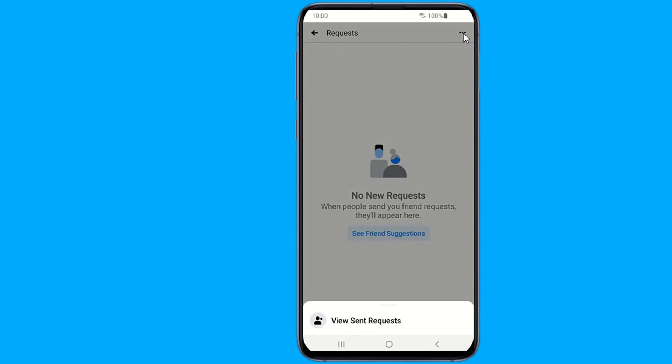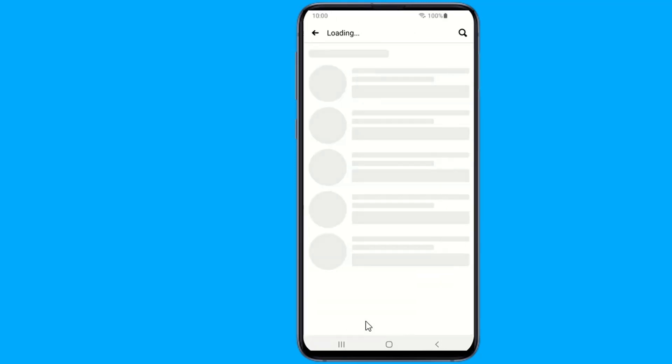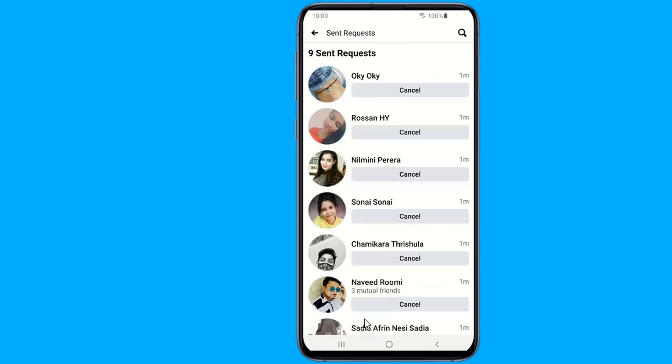You should see a list of all the users that you have sent friend requests to. You can easily cancel any friend request by selecting the Cancel Request option from the drop-down menu.